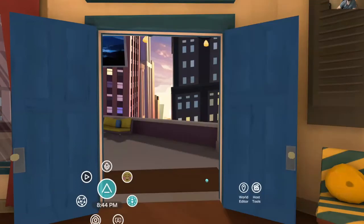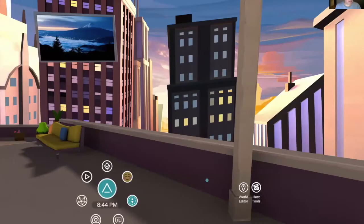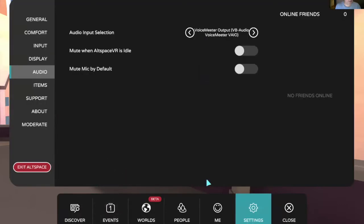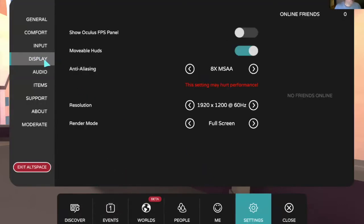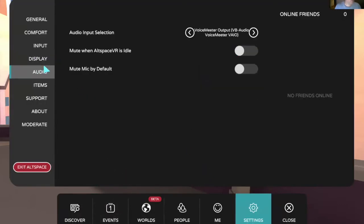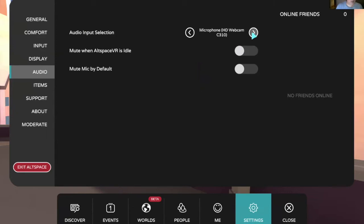Then you're going to go and open up your settings in AltSpace and you're going to go to audio. And then right out here, you're going to change this from your microphone, which is your voice routing into the mouth of your avatar. You're going to change it over to Voice Meter.